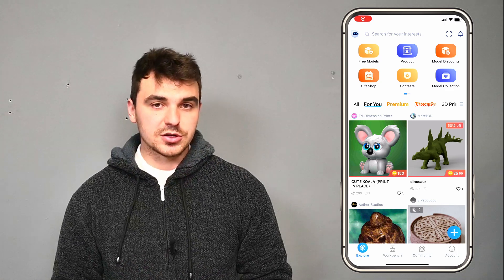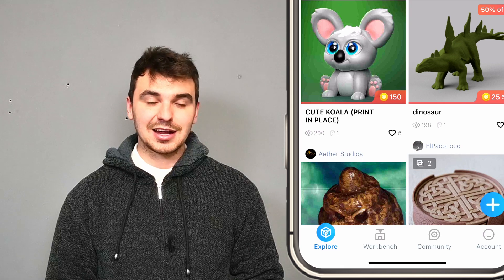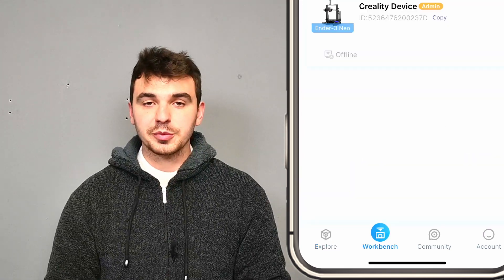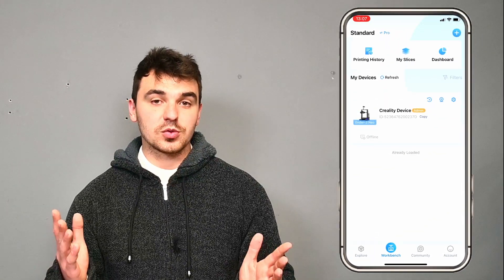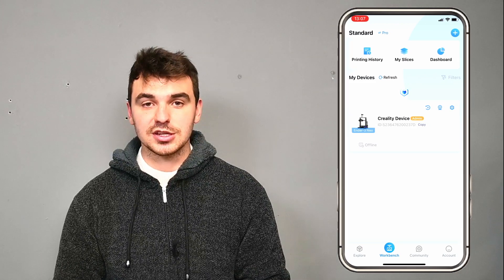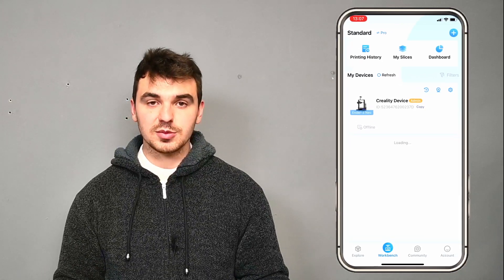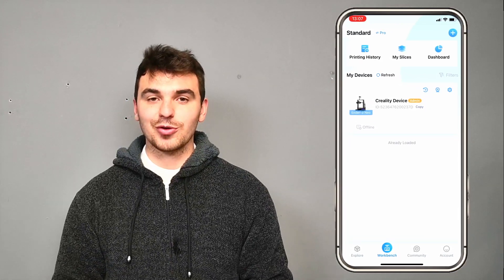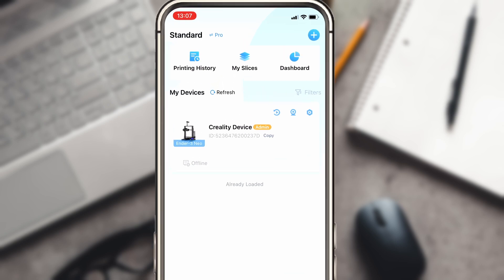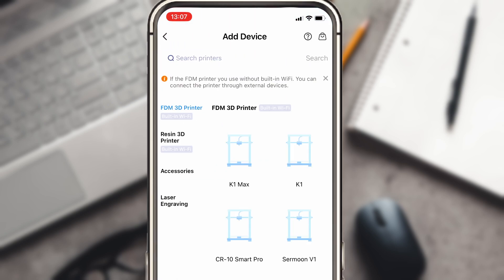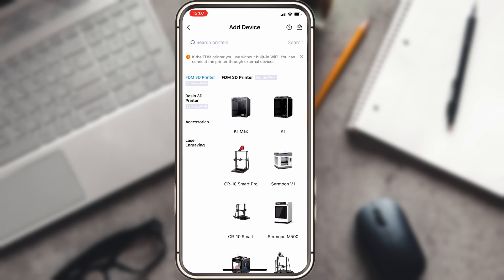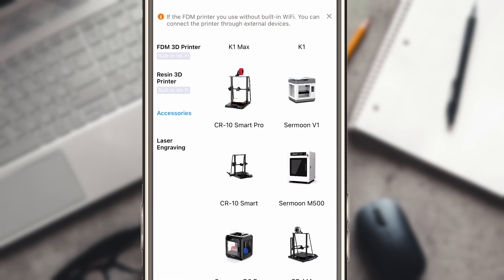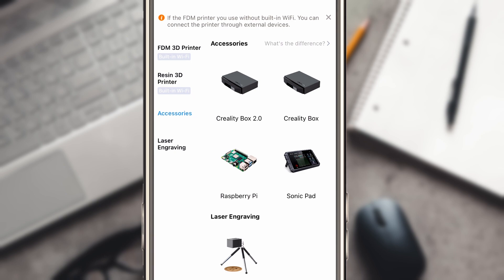After downloading the app and creating your own profile, the first thing that we're going to do is go to the bottom of the screen and click on Workbench. After clicking on Workbench, it will take you to a screen where you will have no devices currently listed. What you're going to do then is go to the top right corner and click on the plus icon. You will then see a ton of machines popping up for you to choose from. What we're going to do though is go to the left hand side and click on Accessories. The Creality Box 2.0 is one of the options for you to pick. Click on that.